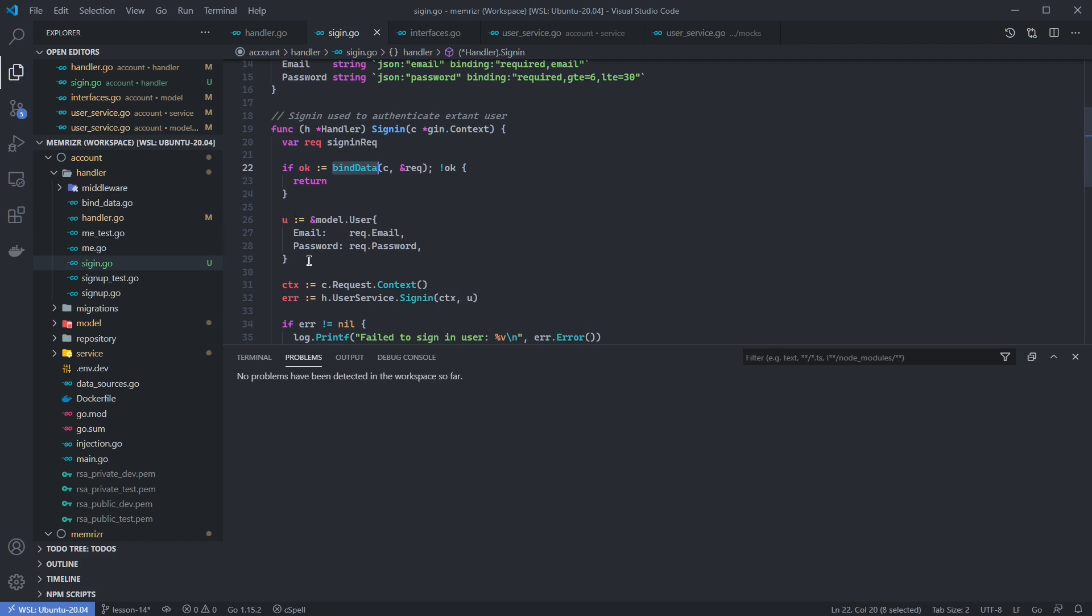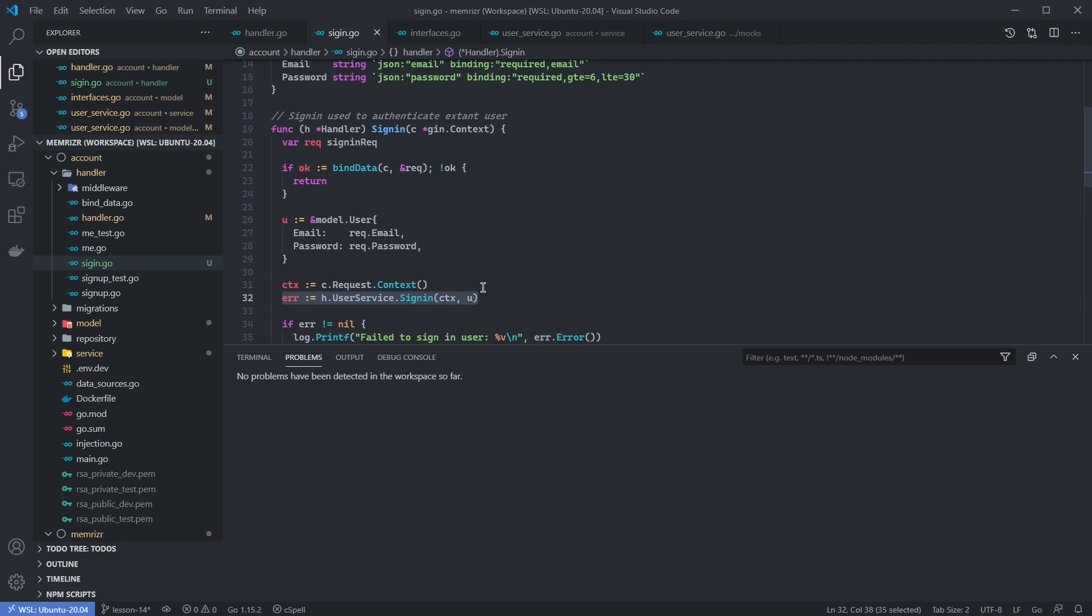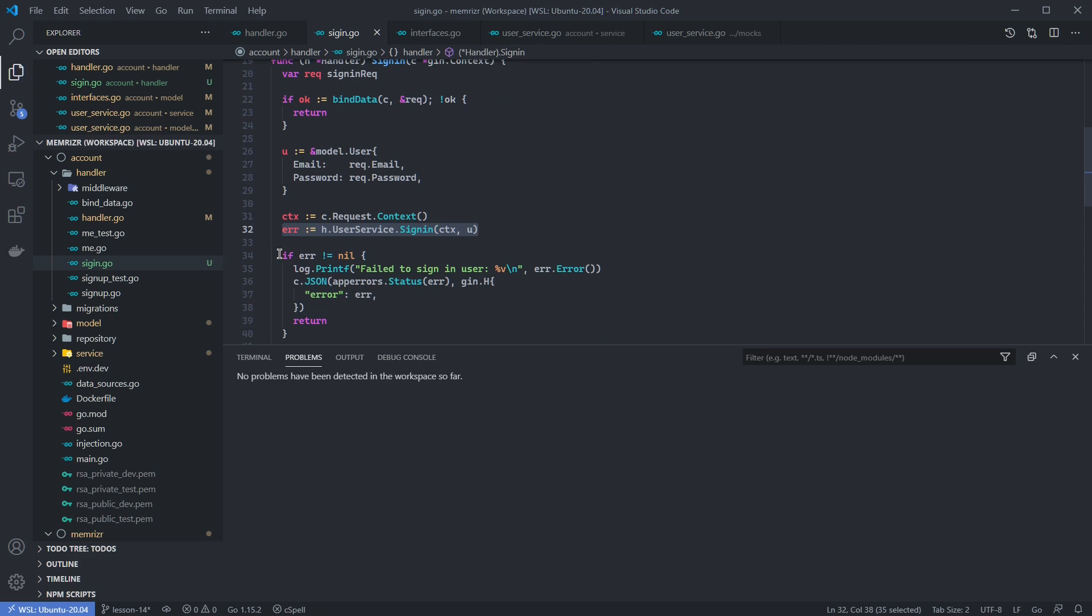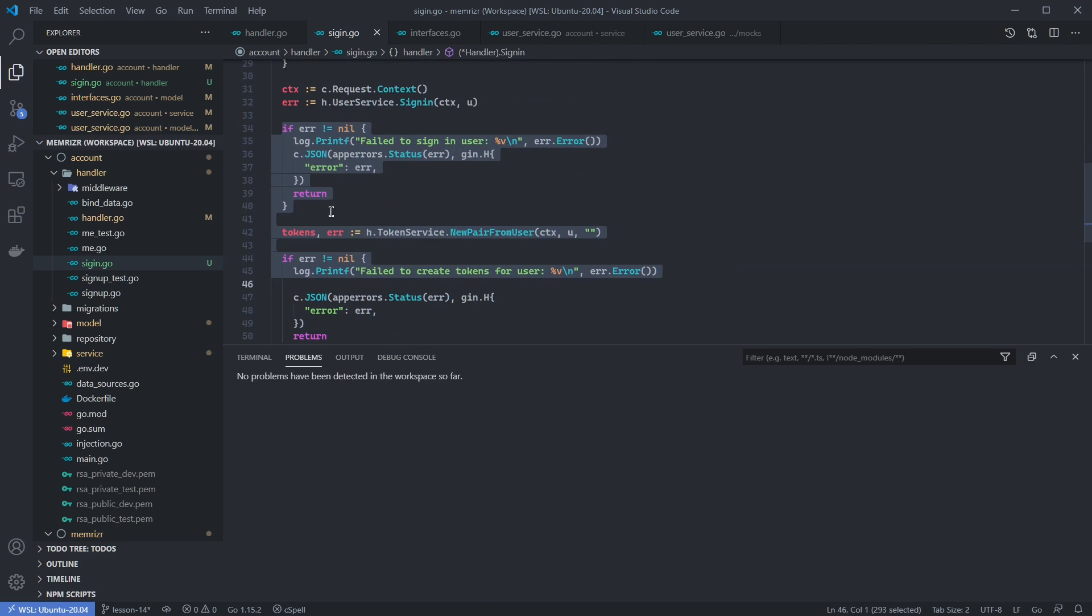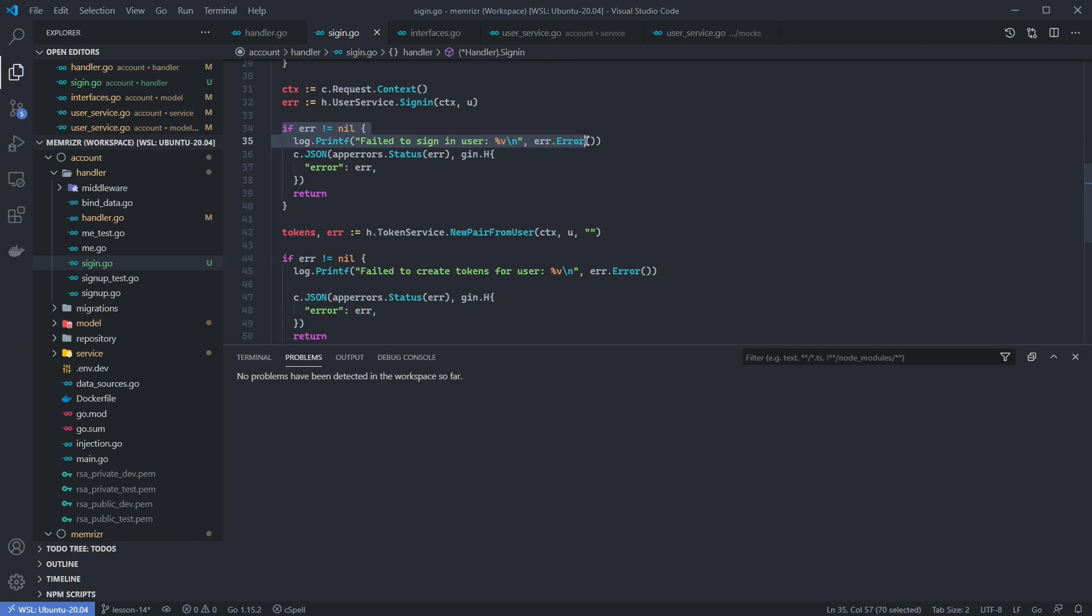If we do indeed get valid data or a valid email and password, we'll set those on a model.user. Here we then extract the request context because that's the context we want to send down the call chain. And we'll call our userservice.signin, which isn't implemented, but we'll mock for our user tests. If we have an error in this sign-in, we'll log that we failed to sign in and call this error logger. You can implement your own logger if you want. And then we also will send this error as JSON.